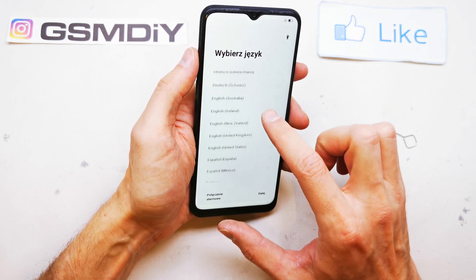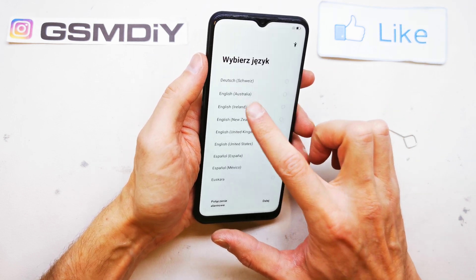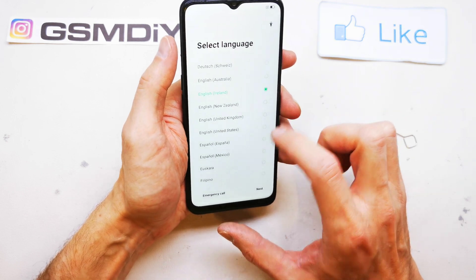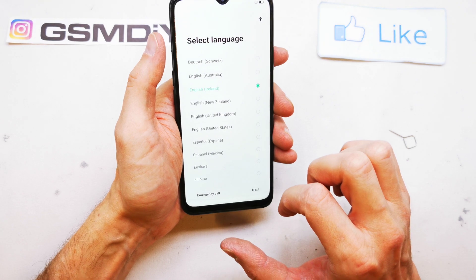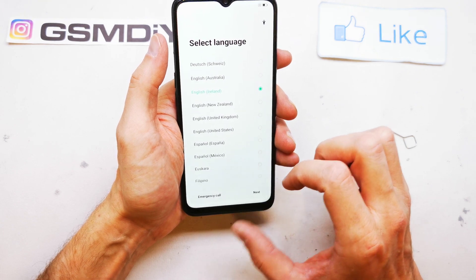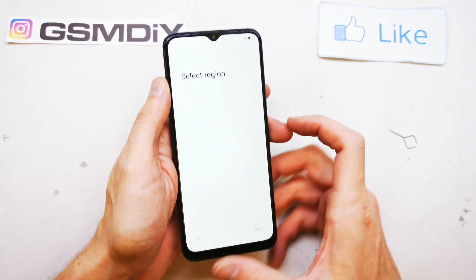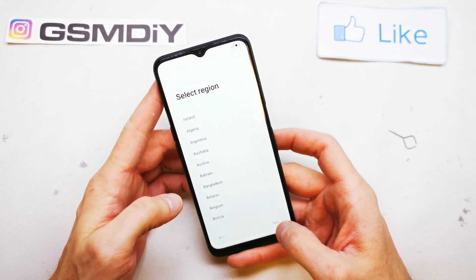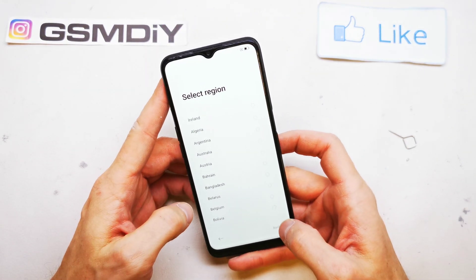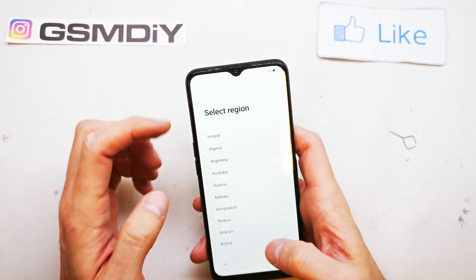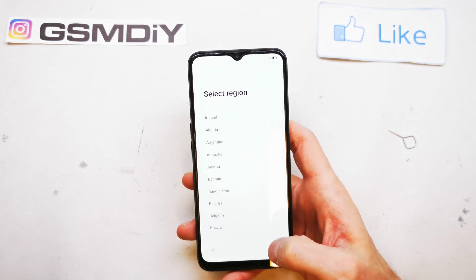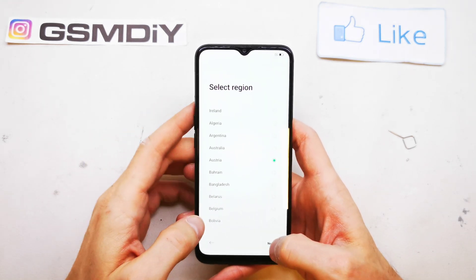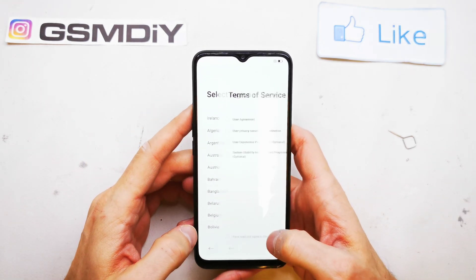First of all you have to choose your language here. Click on next. Now select the region where you have been. Next.